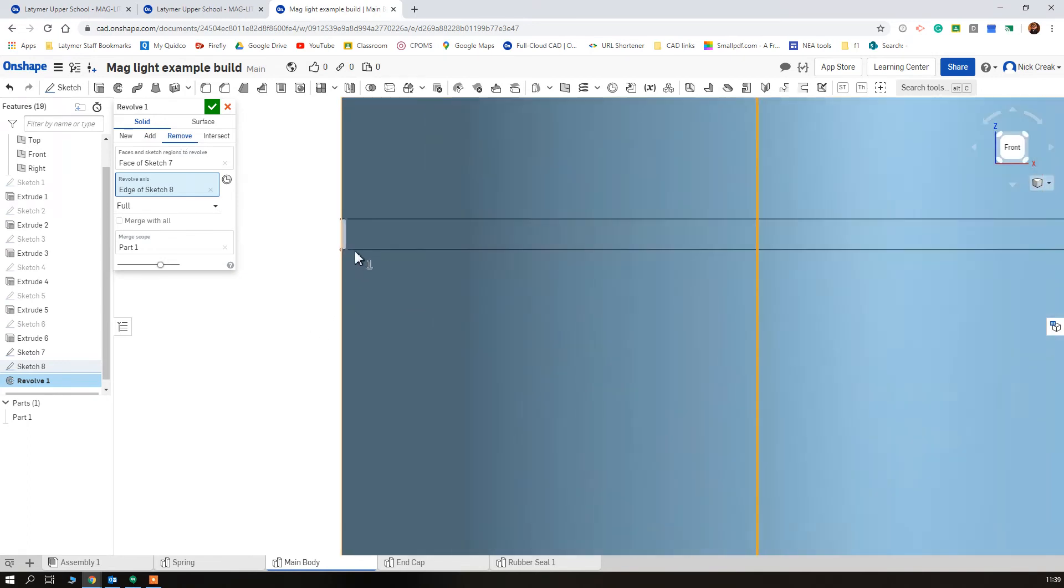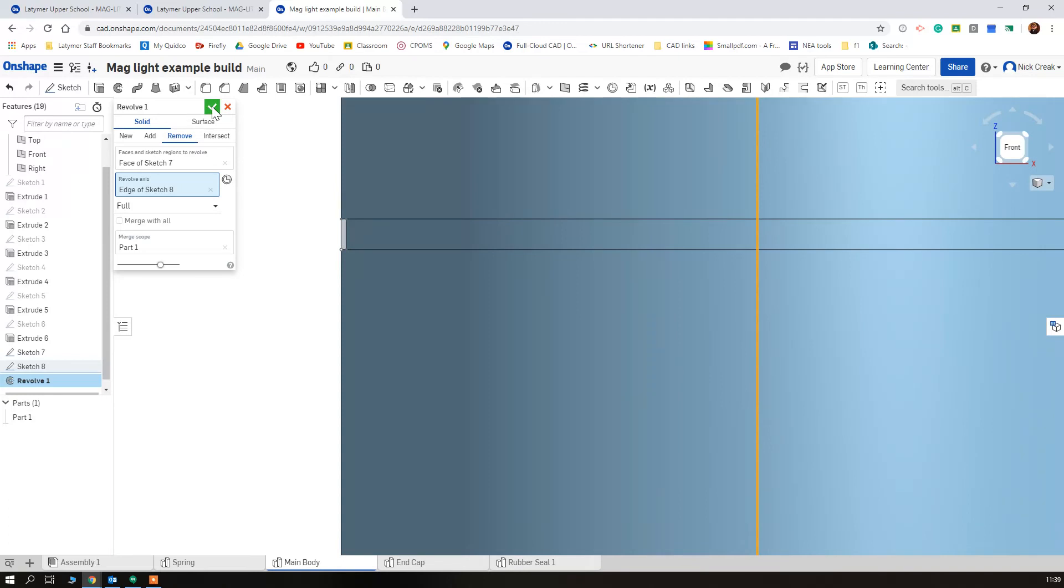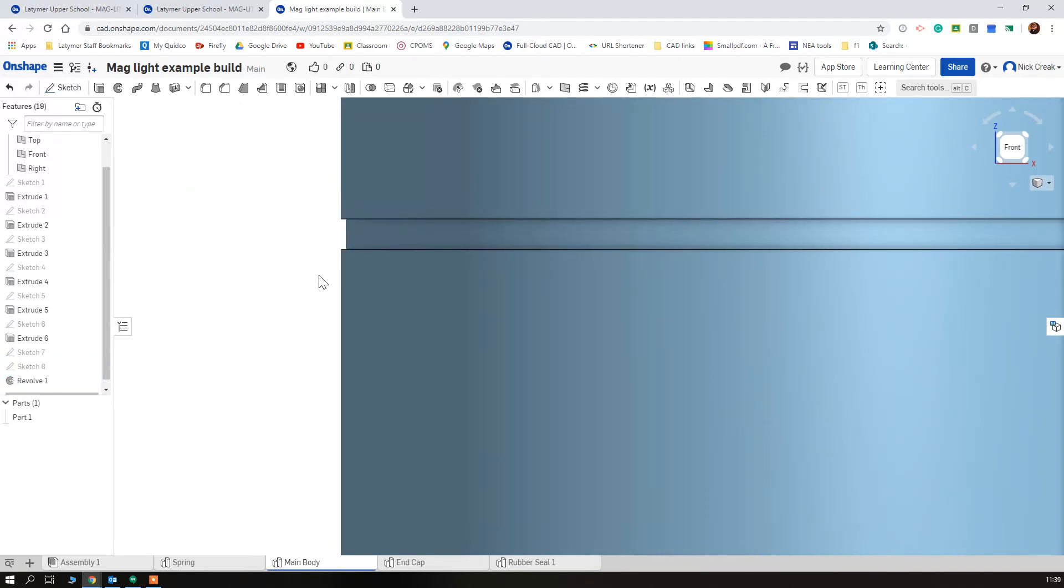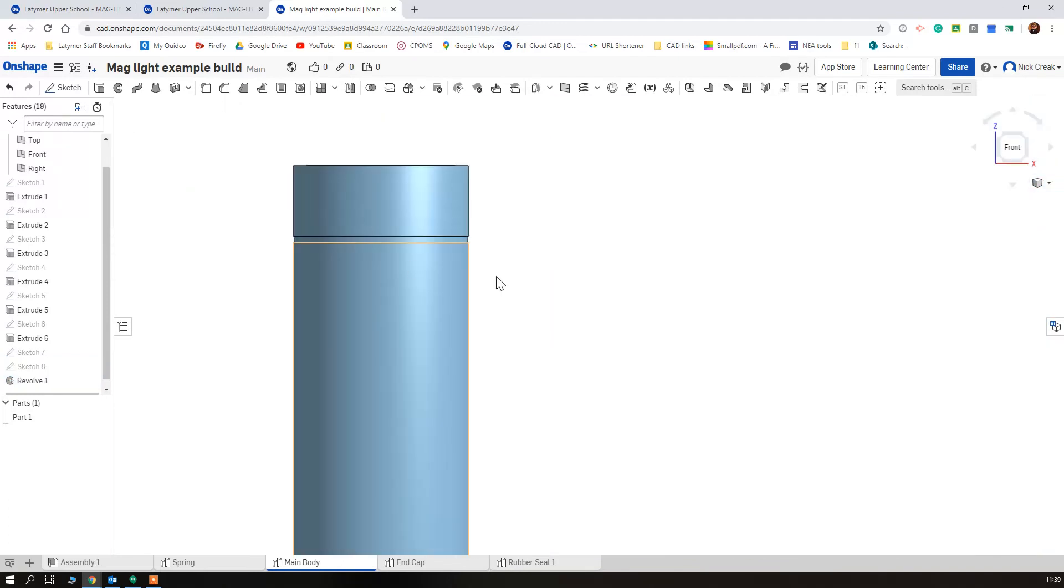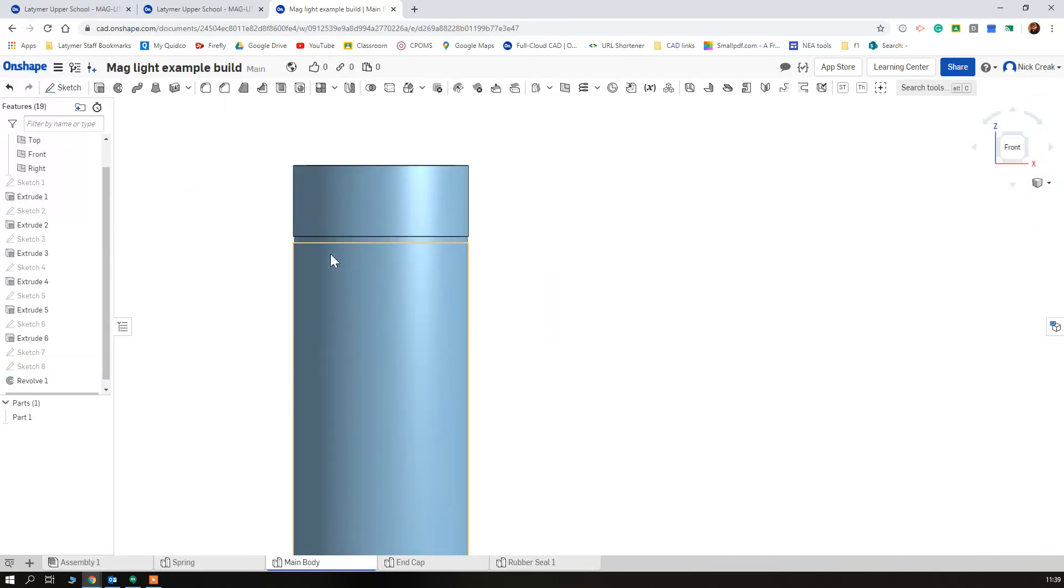And we can see it's removed that rim. Now I'm going to tick that and that's going to give our first bit of detailing that we wanted.